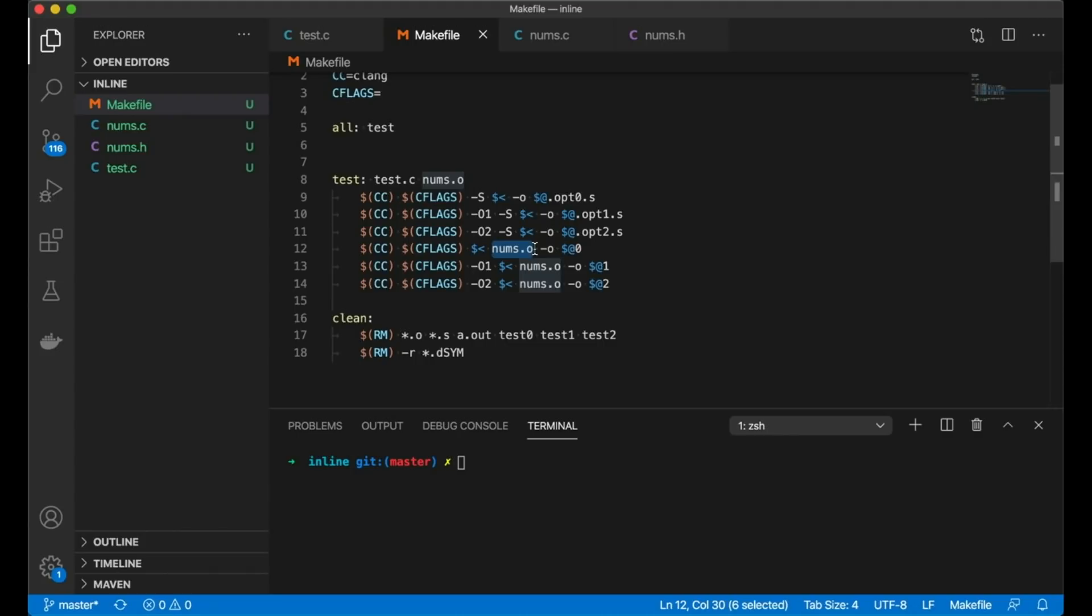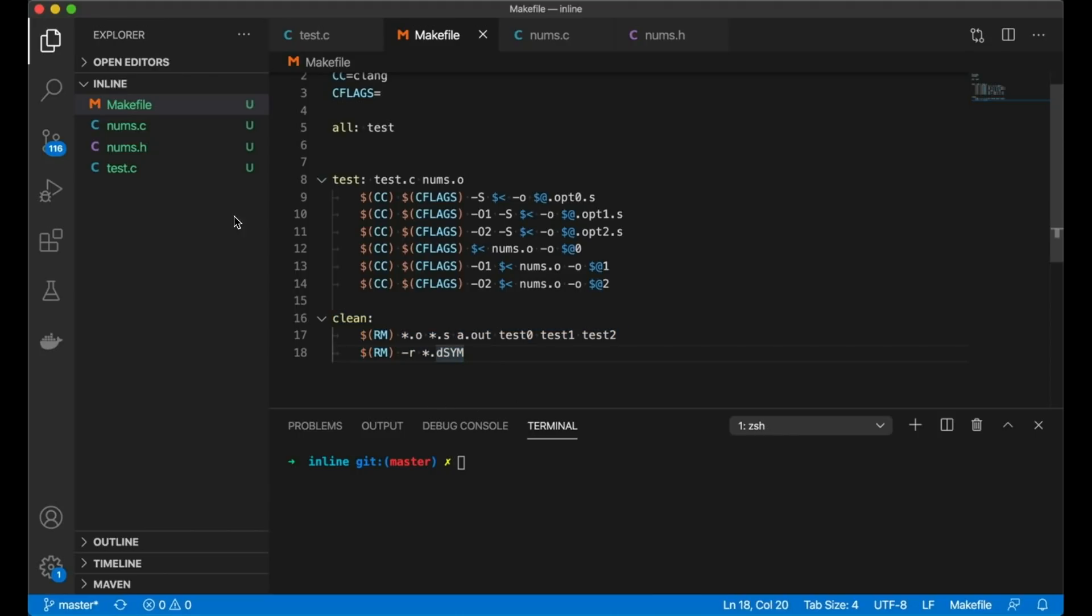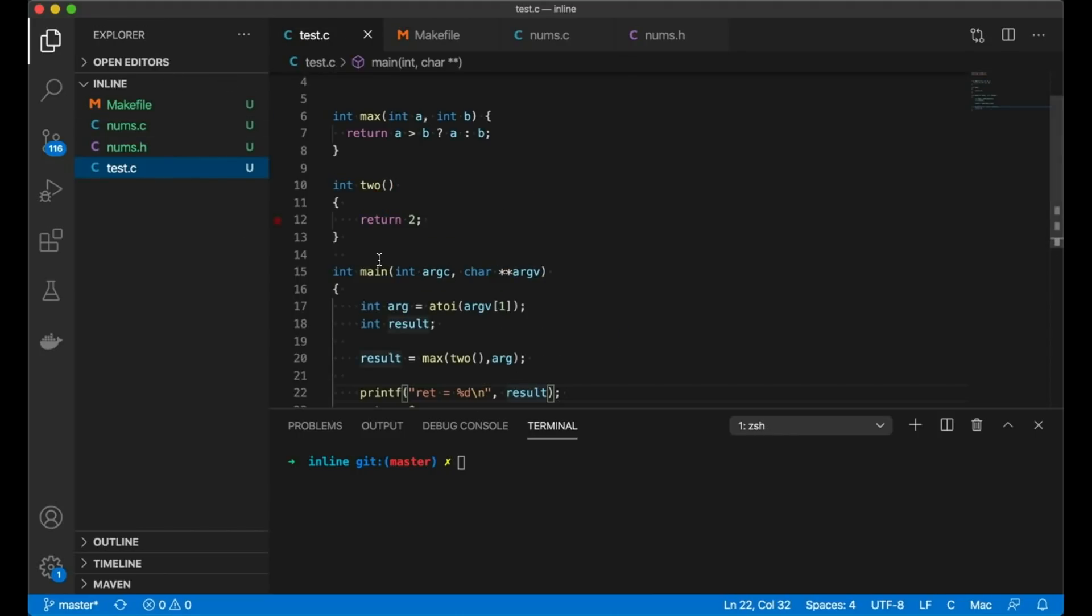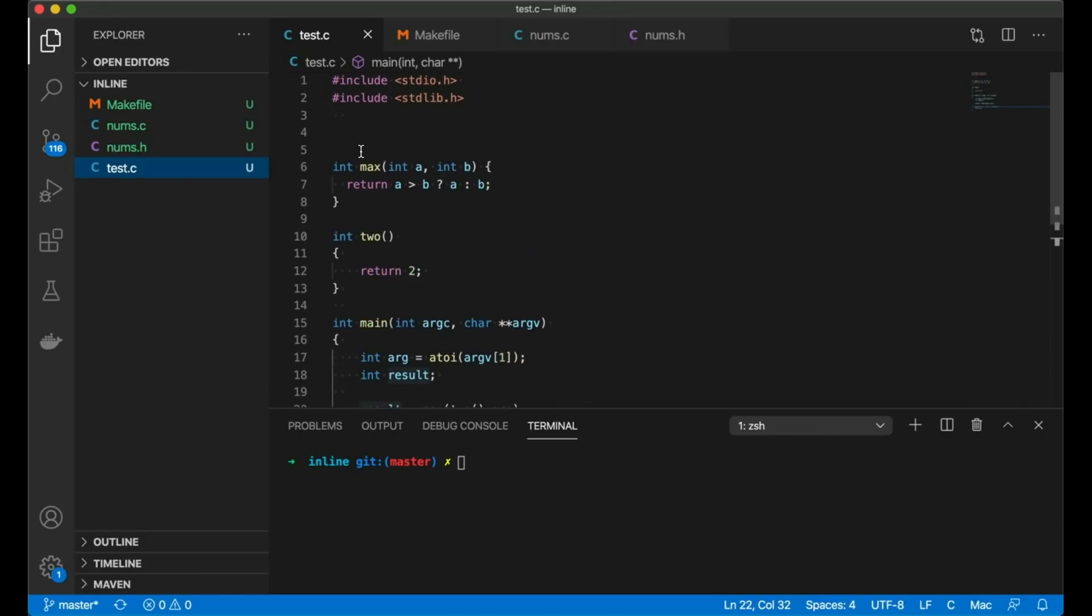So let's go back into test.c and just look at what we've got here. One thing I want to make clear in this video is that there is a difference between what it means to inline a function and the inline keyword in C. And that's what I want to tease apart today.